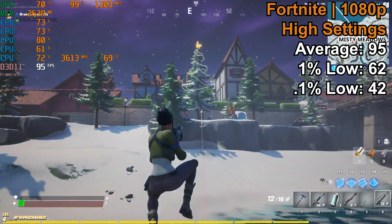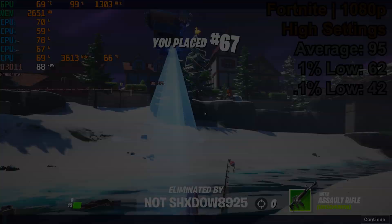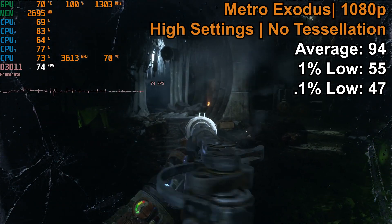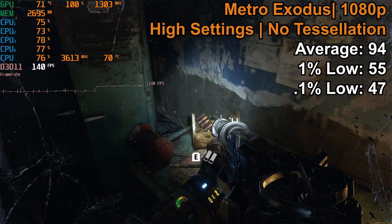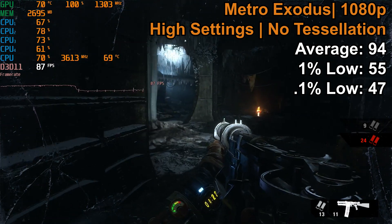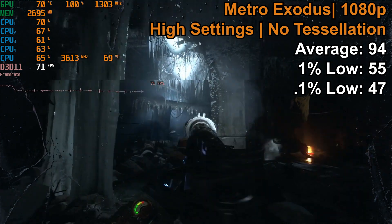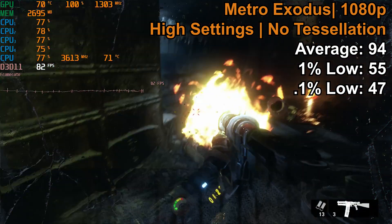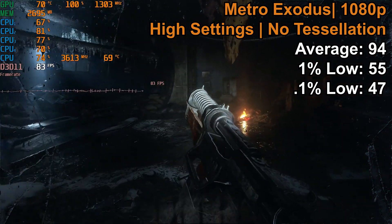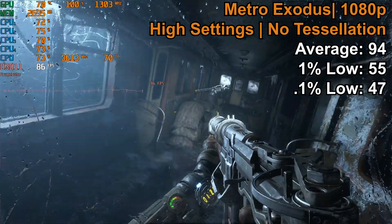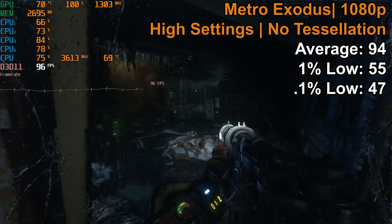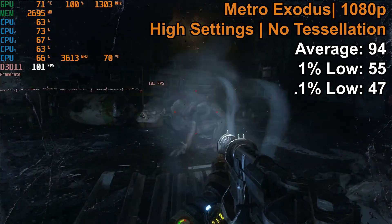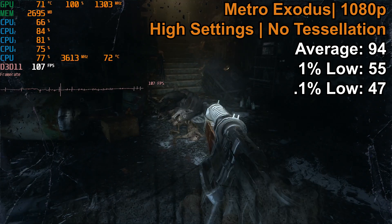Metro Exodus was up next, and just like I always do with Metro Exodus, tessellation is disabled. I saw an average FPS of 94, a 1% low of 55, and a 0.1% low of 47. While this game does have a tendency to stutter every once in a while on hardware that's being pushed a little bit, which is definitely the case with this i5 with only four cores and four threads, for the most part I wasn't really seeing any stuttering unless a new area was loading in. The gameplay was definitely what I would consider more than playable.